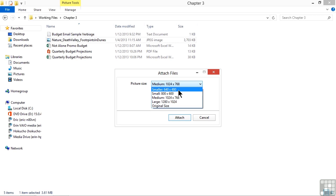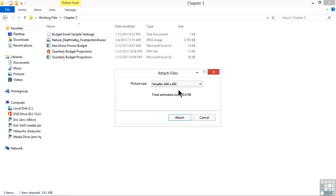We aren't concerned about the quality of this image. We're just trying to show it to somebody and not worried about them printing it on an 11 by 17 piece of paper. So we're going to choose smaller 640 by 480. That's pixels, by the way.